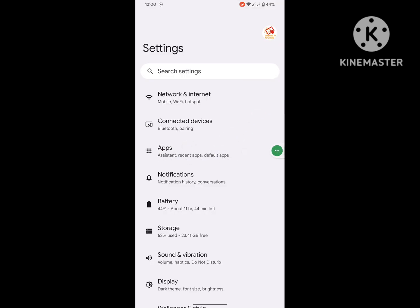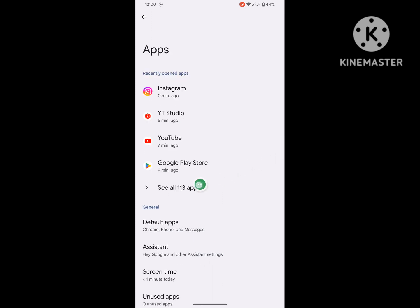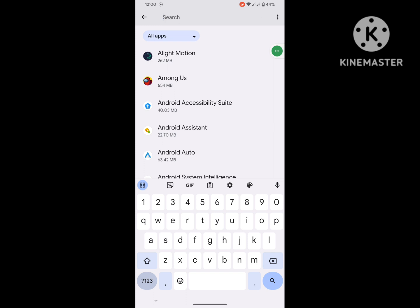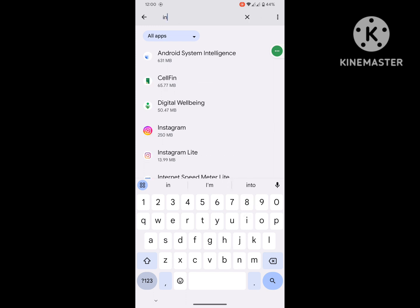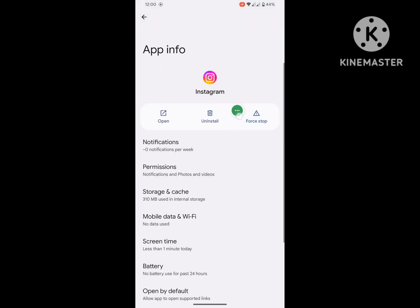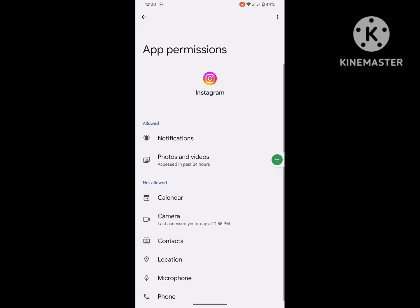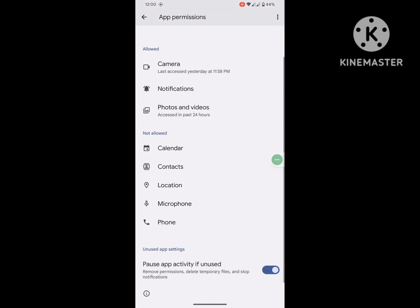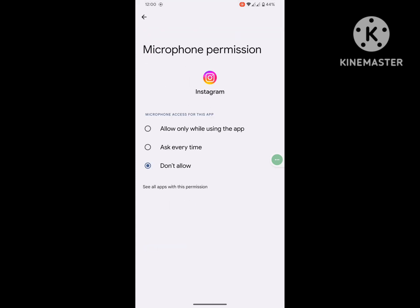Then go to See All Apps. Now search for Instagram, click on Instagram, and click on Permissions. Click on Camera, click Allow. Click on Microphone, click Allow.